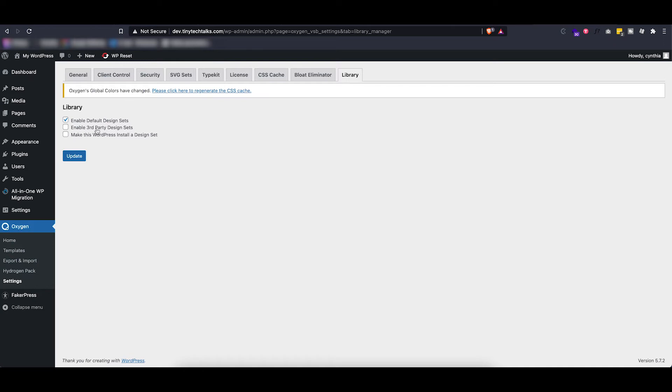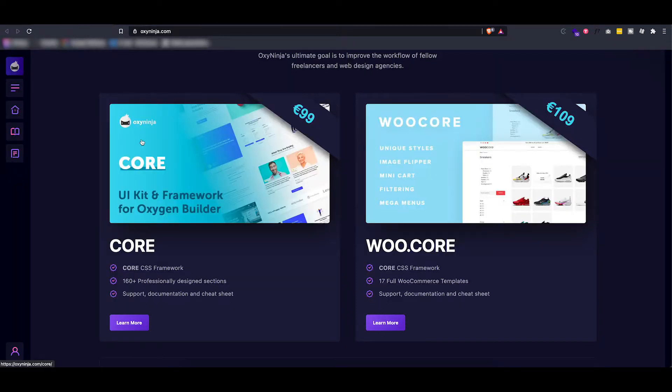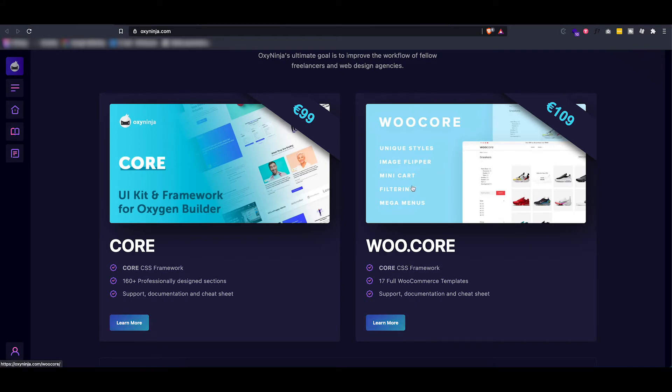To just name a few, a big one is Oxyninja. They have OxyCore and WooCore which is specifically tailored towards WooCommerce. Then there's also OxyMade.